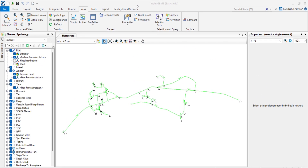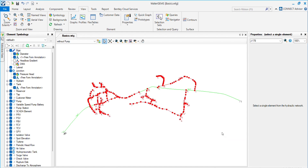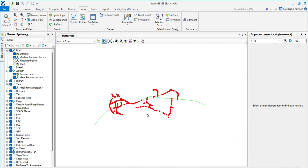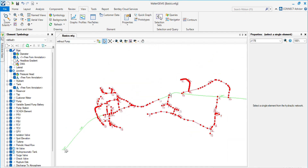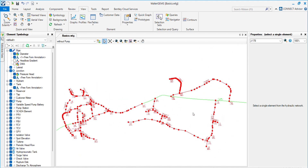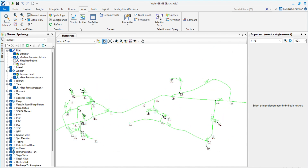Hello everyone, welcome back to my channel. Today we are going to see how to put a background to the network. Let's start the video — we have this network and we need something in the background behind it.